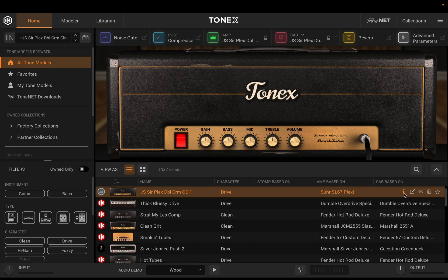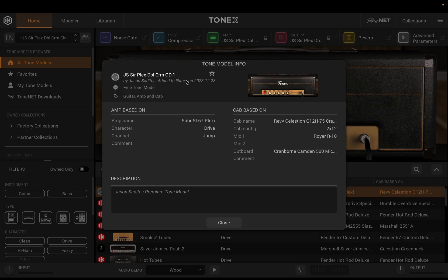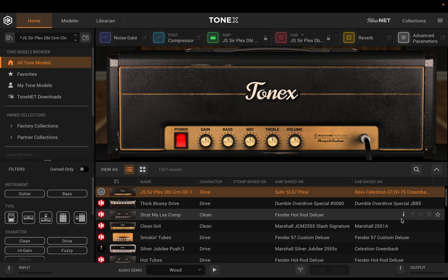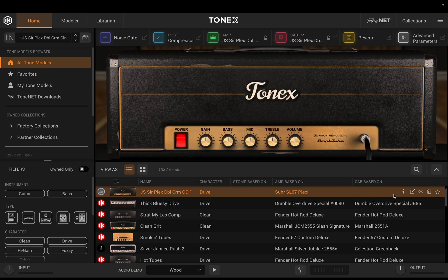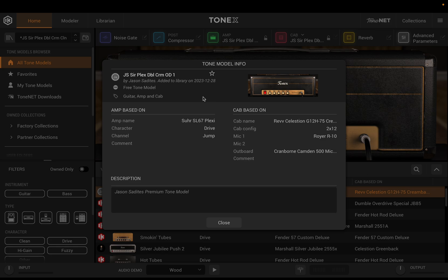When we connect to ToneNet and look at the info window, there's an improvement there as well — we're able to see more information. One thing that was asked to be brought back was the ability to see the date added information for a tone model. Now if we go to any tone model and click the info button, you'll notice it says 'added to the library on 2023-12-28,' so December 28th, 2023 is when I added this to my library. That's a feature a lot of folks really wanted.